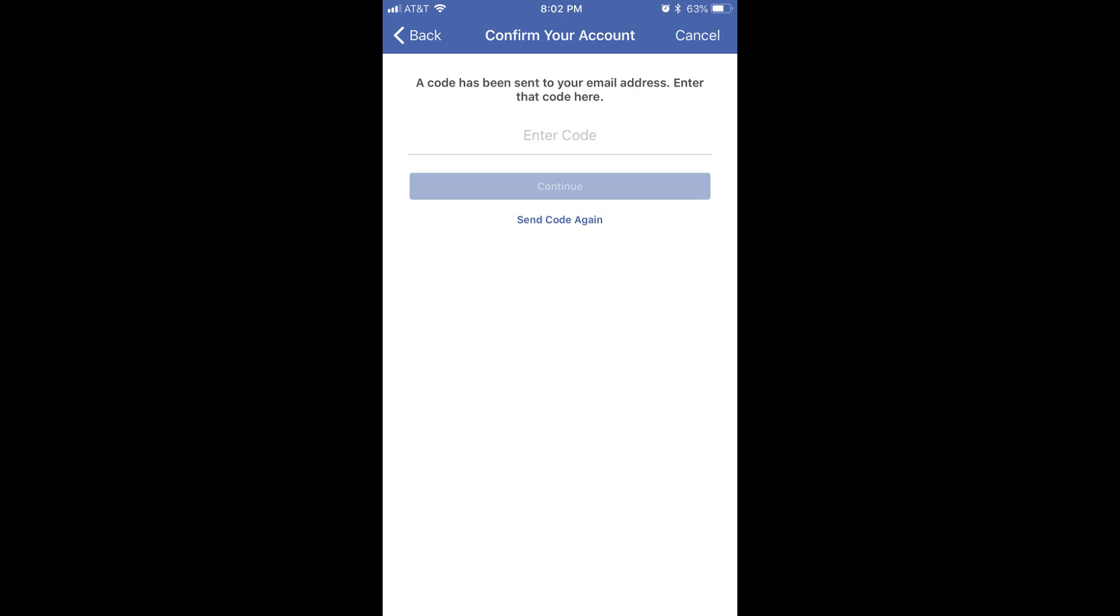The Confirm Your Account screen appears, prompting you to enter the code that was sent to you through your selected method. Keep the Confirm Your Account screen open.